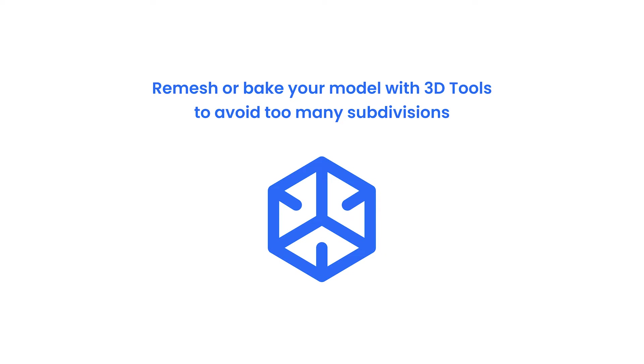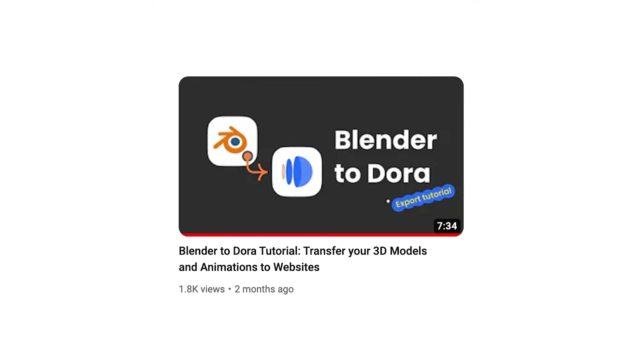Also, you can remesh or bake your models with any 3D tools before uploading. Too many subdivision polygons will affect the interaction. You can check out our Blender tutorial for further information.